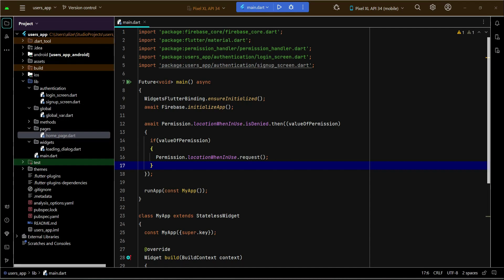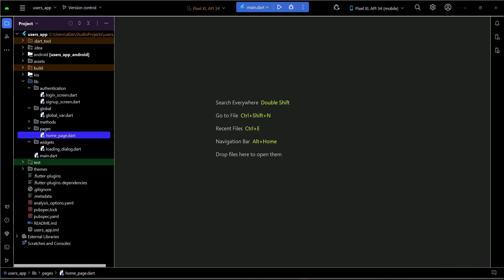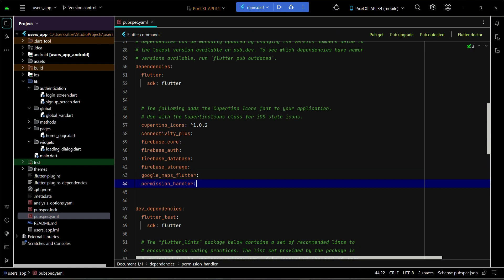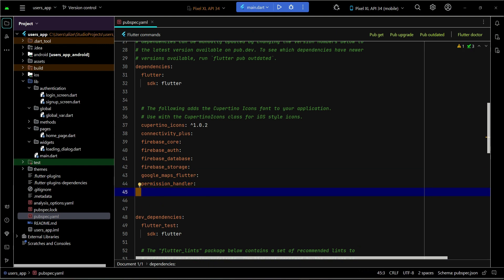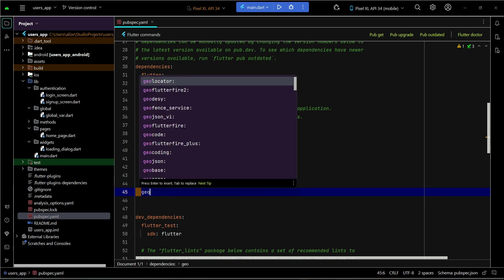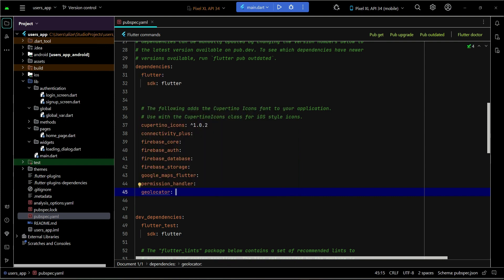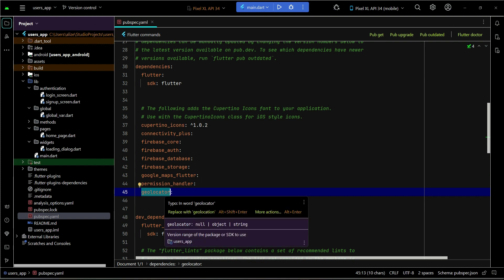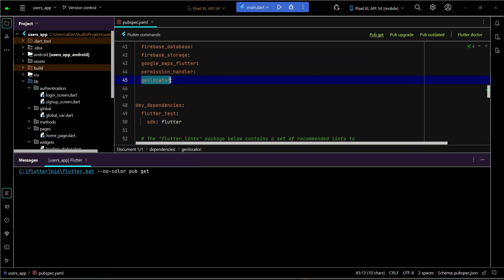Now we can simply get the user's current live location and display it on the Google Map. For that purpose, we will go to the pubspec.yaml file first and add our dependency, which will help us in getting the user's current live location, and that is the geolocator dependency. Click on pub get.